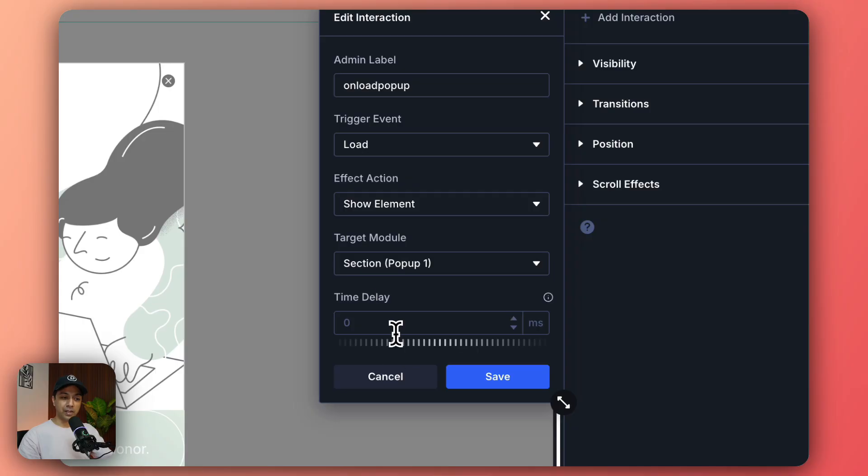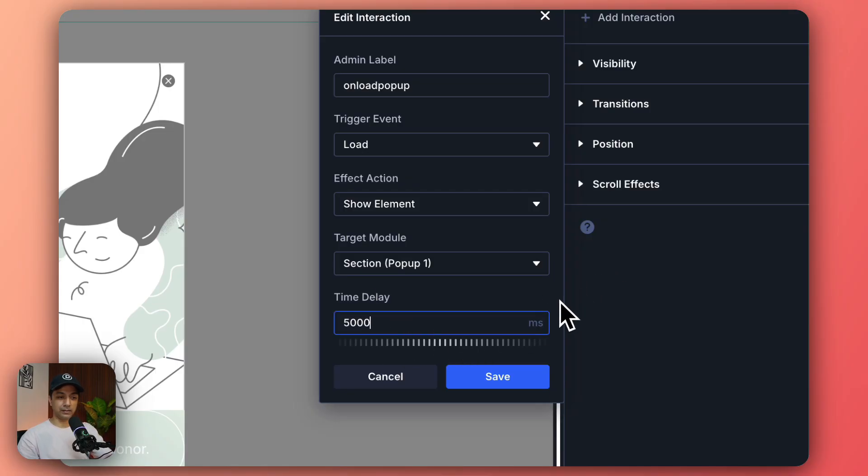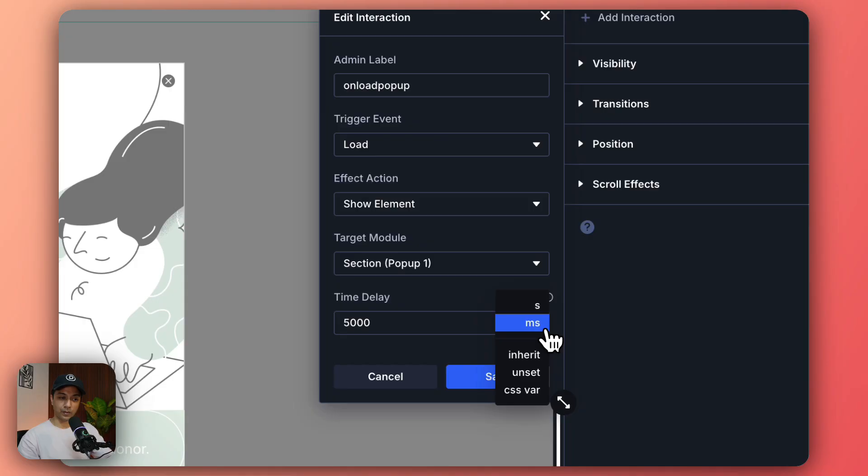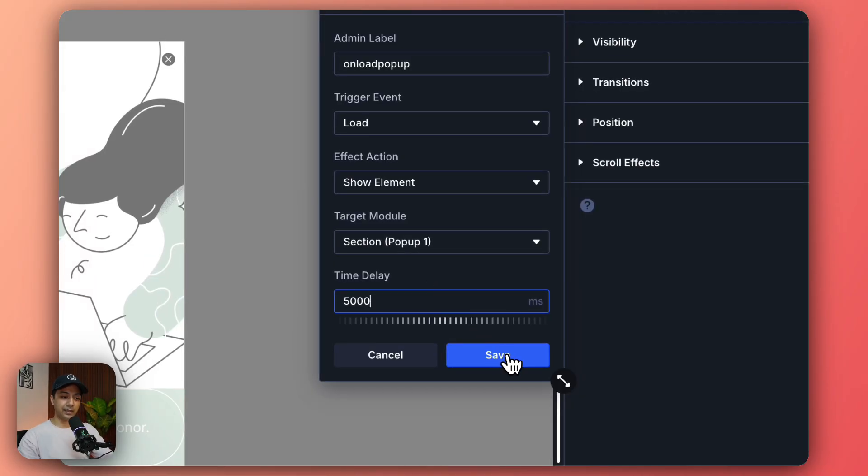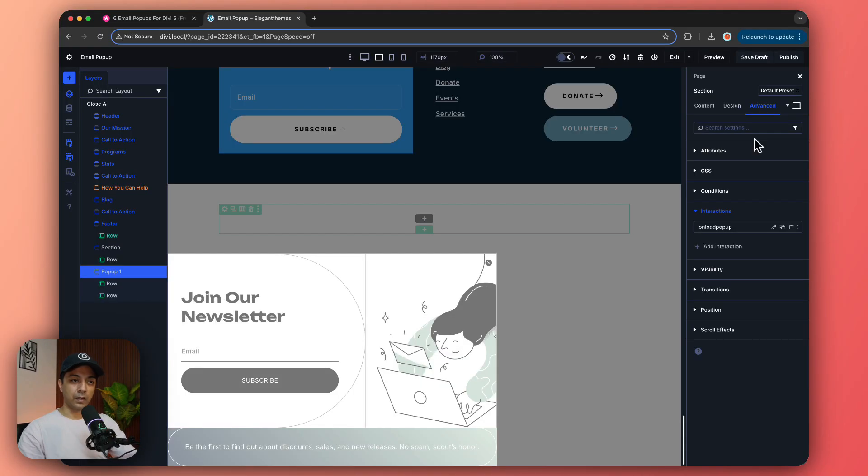And for the time delay we need to set it to 5000 because it's in milliseconds. You can change that from here but let's keep it as it is and then click on save.